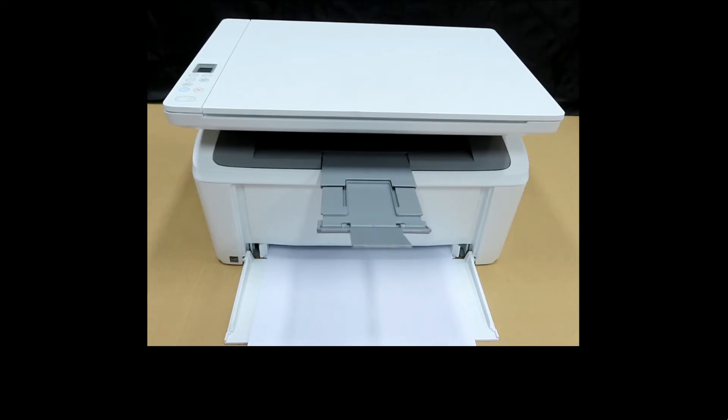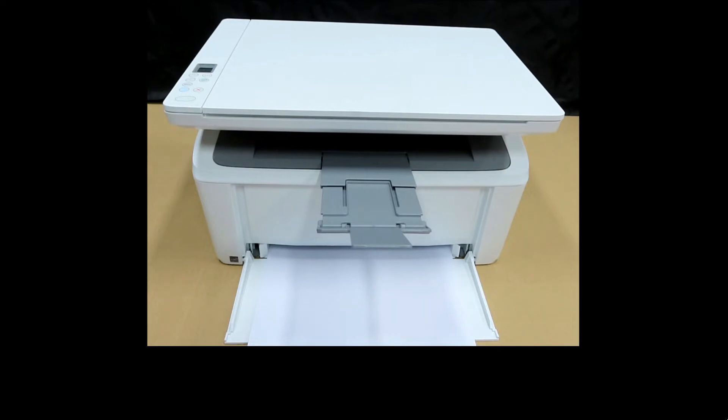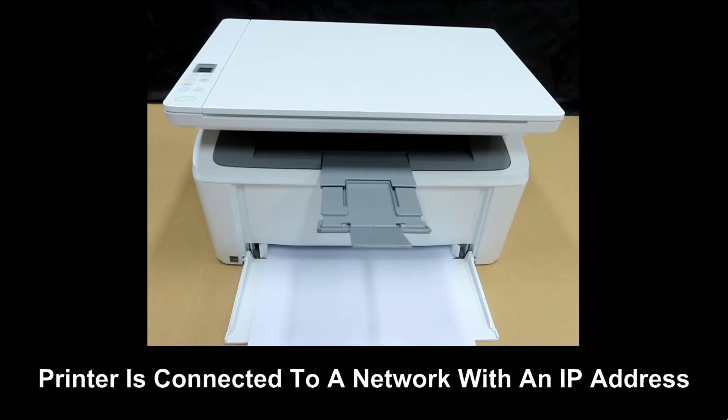In order to do that, you need to go into the EWS or Embedded Web Server page of the printer. This would require an IP address. The printer needs to be connected to a network first.